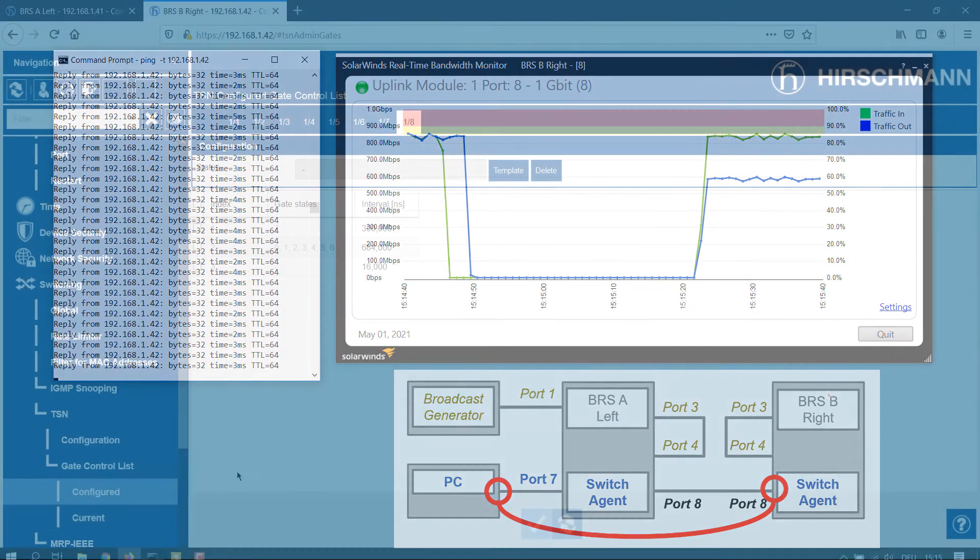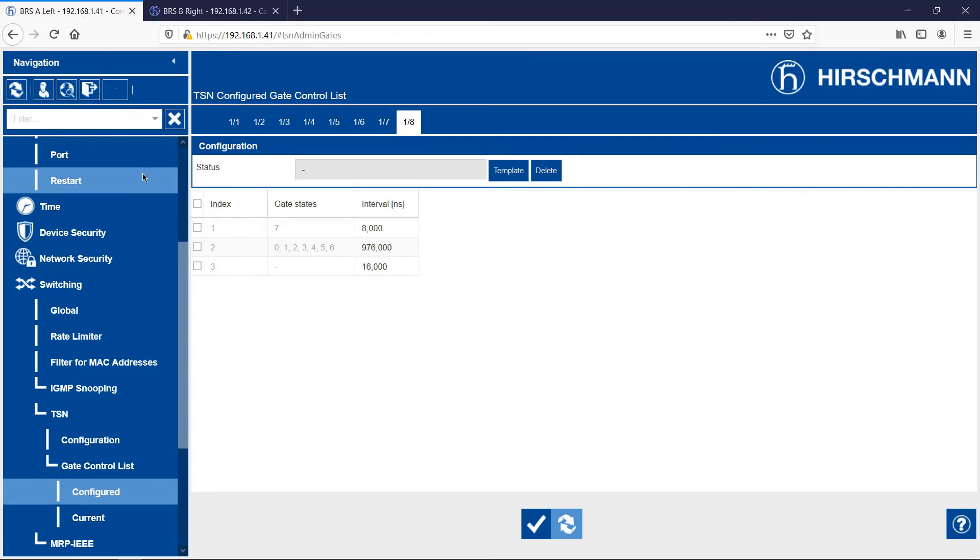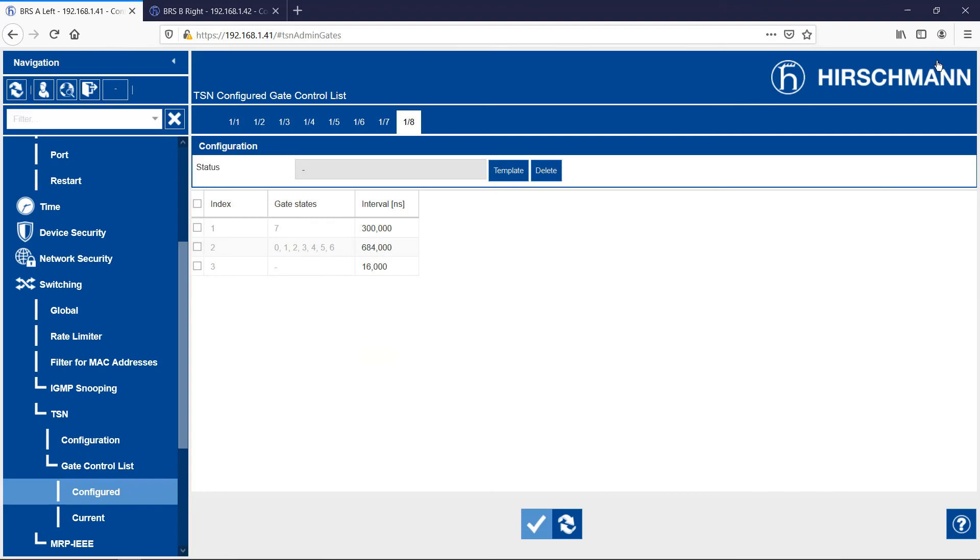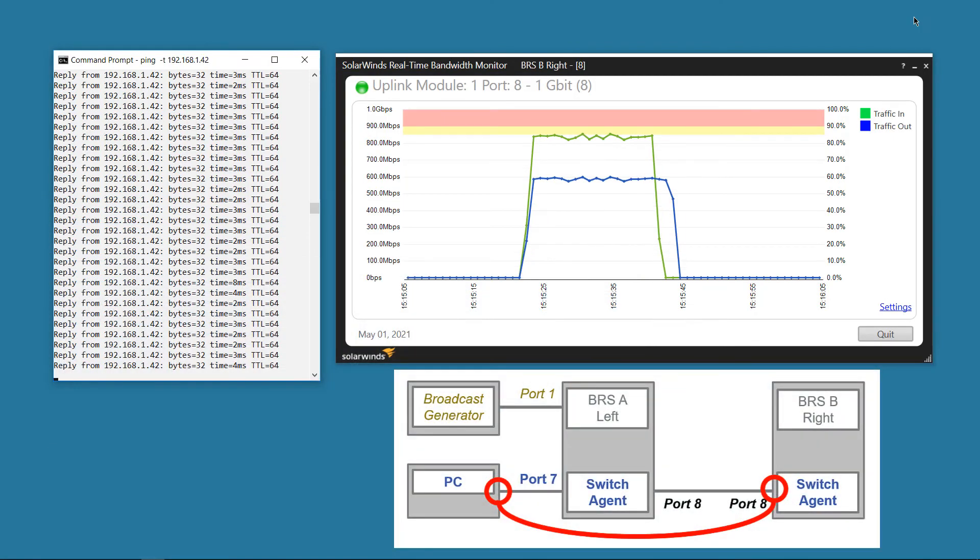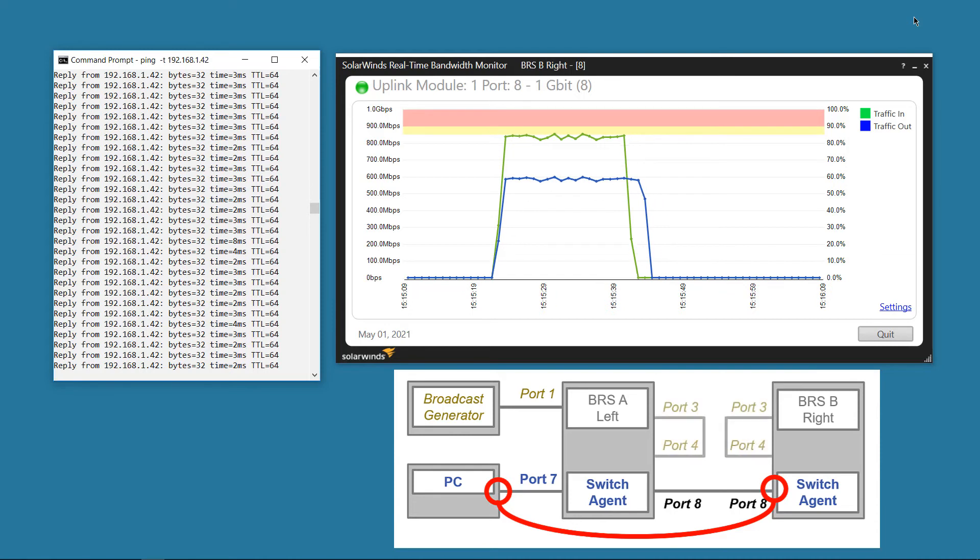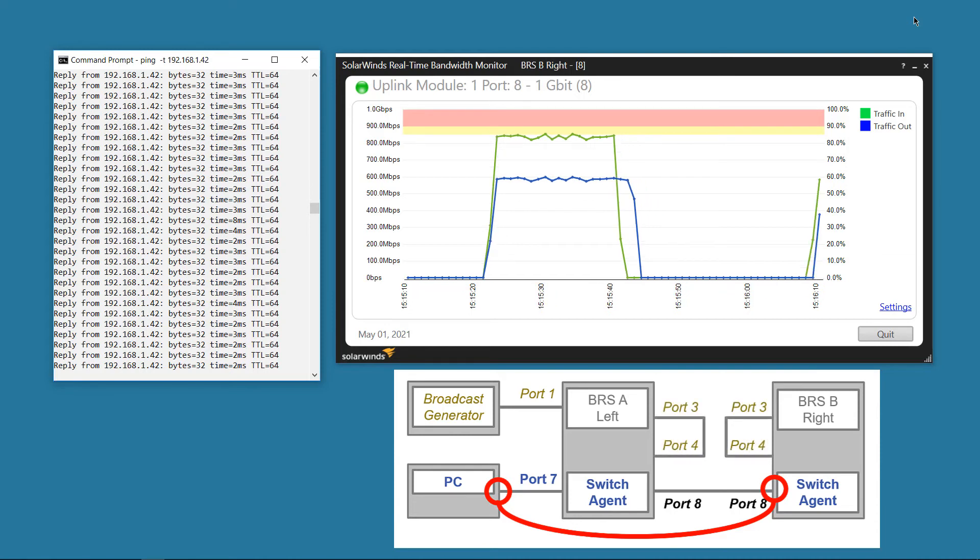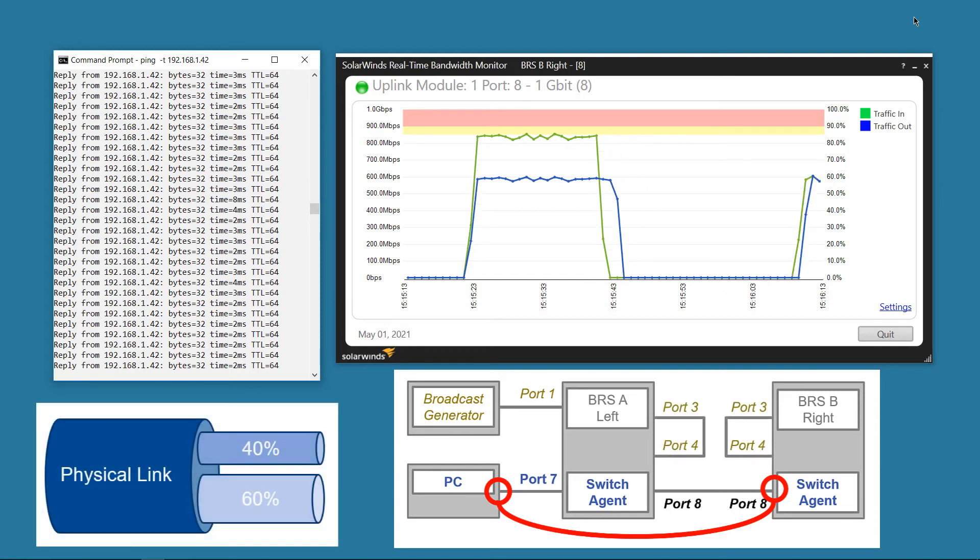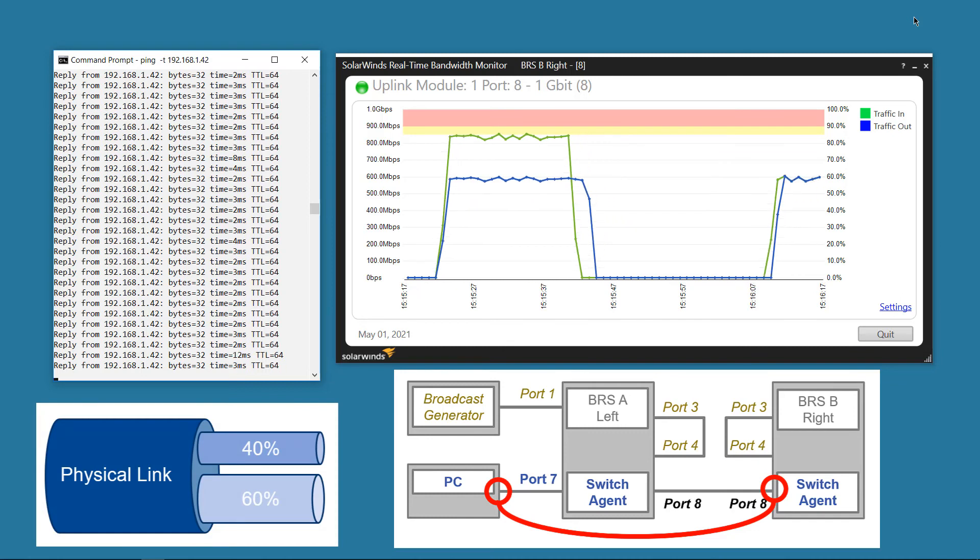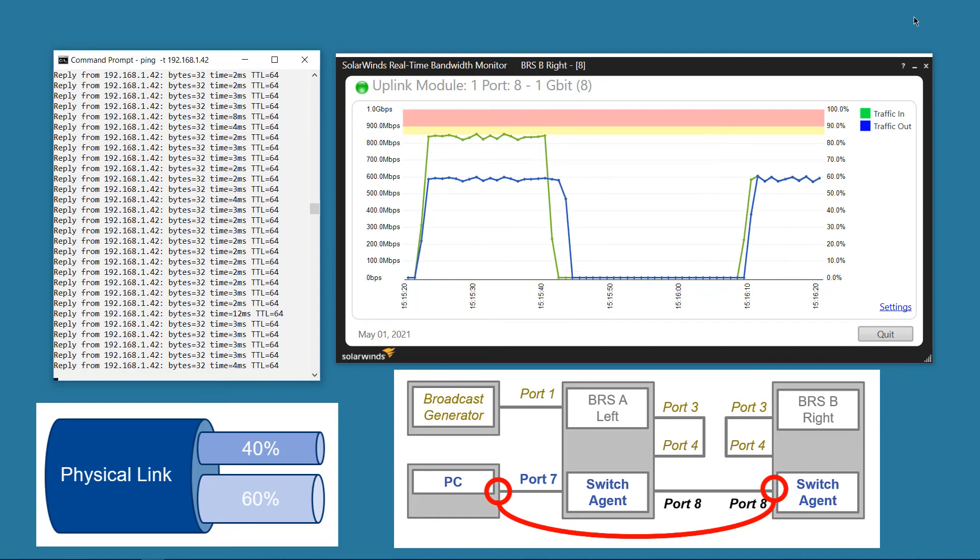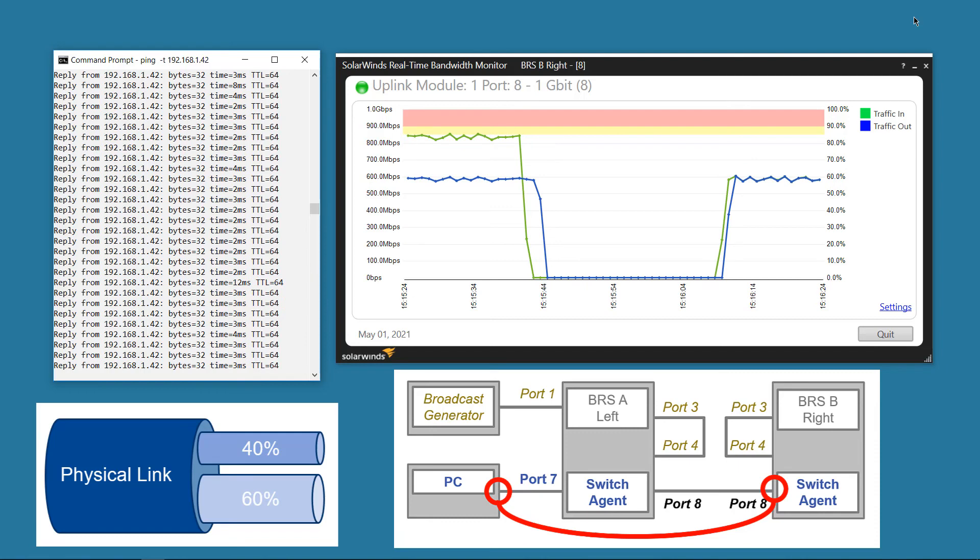Actually, this asymmetric configuration is a bit unrealistic. So let's configure the uplink port on BRS-A to be the same as BRS-B. I reconnect the loops. And there we go. The best effort traffic is restricted to 60% of the bandwidth. Or to put it another way, 40% of the bandwidth is reserved for the high priority traffic.